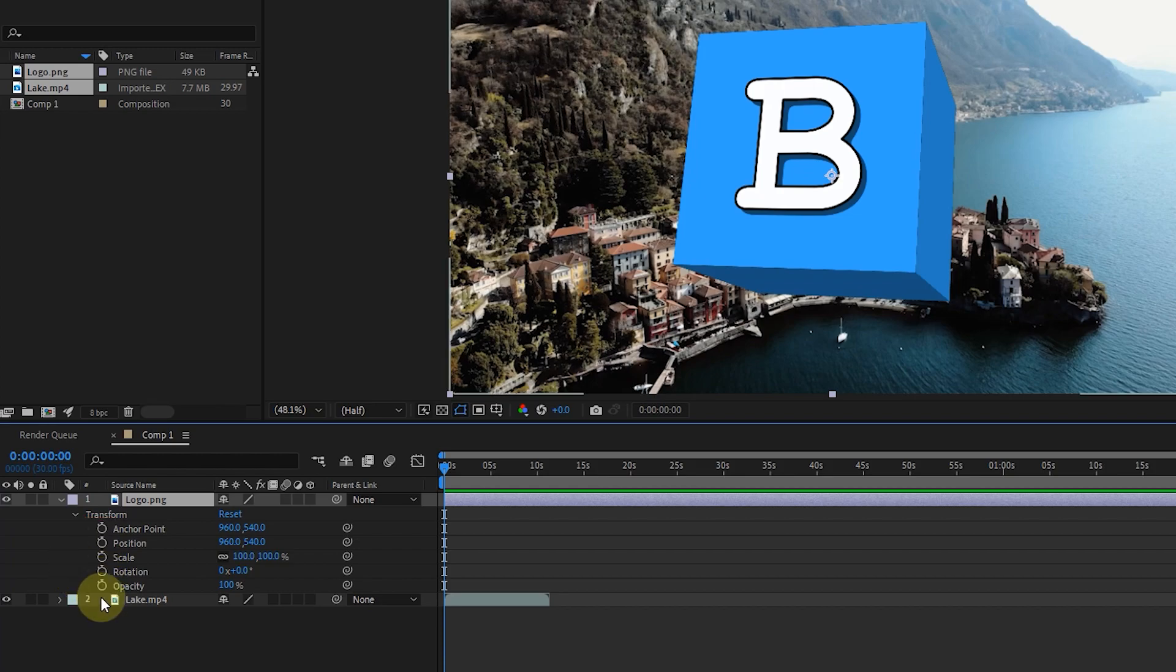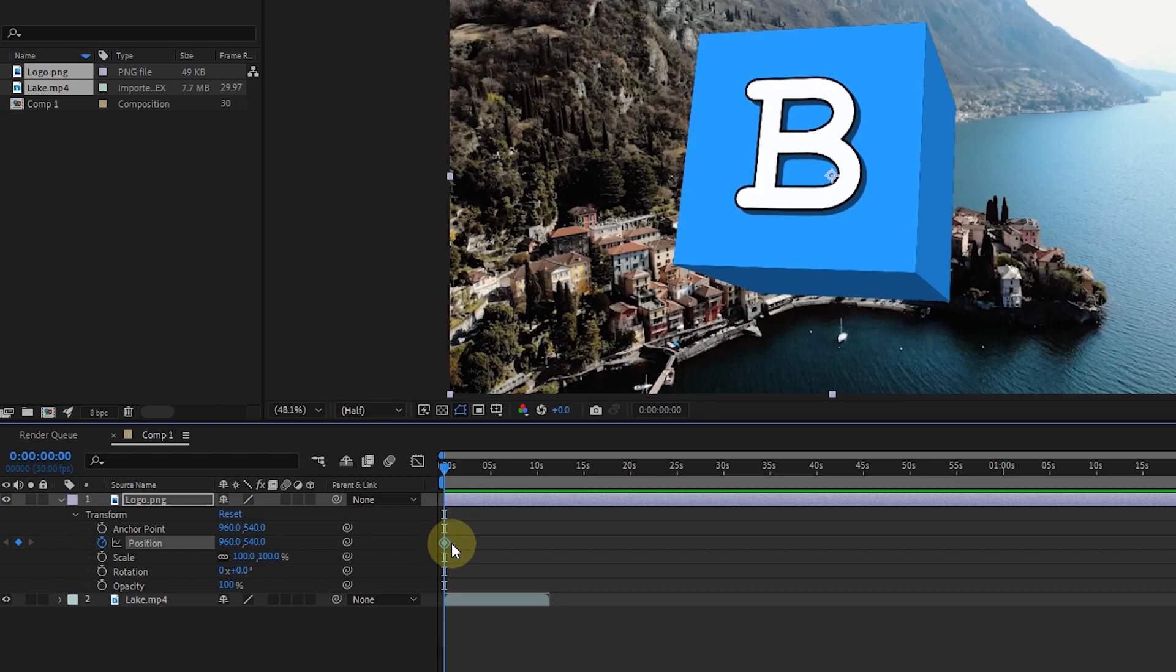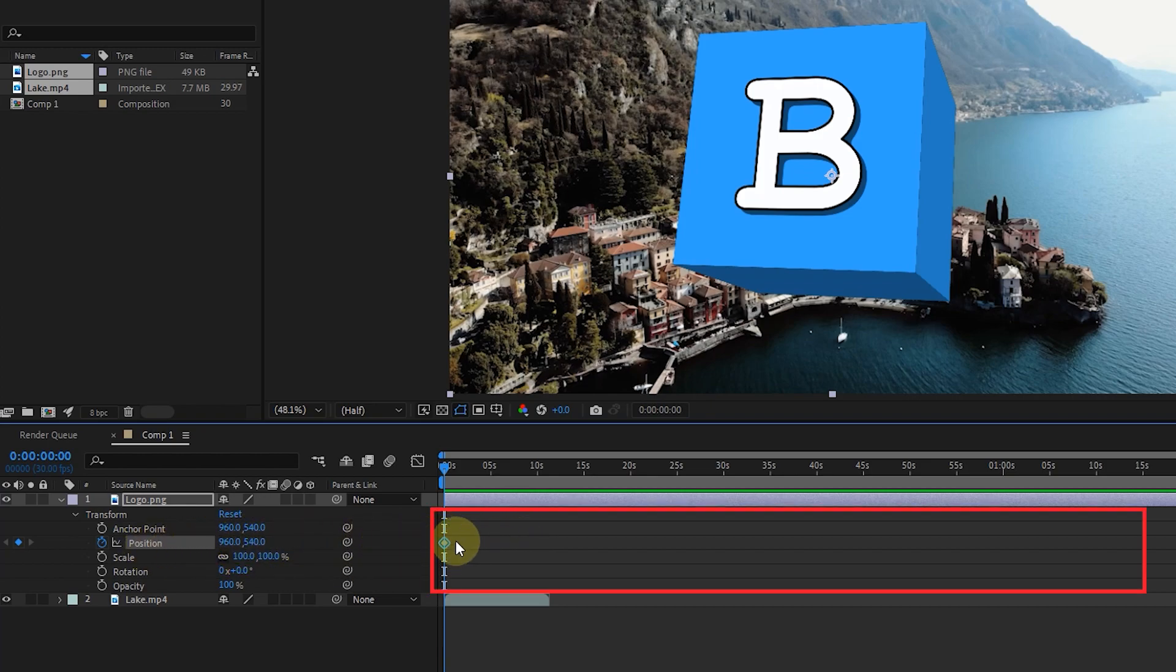For example, if we want to create a keyframe for position, we click on the stopwatch next to the position option. In front of each of these options, there is a line where keyframes are placed on these lines.